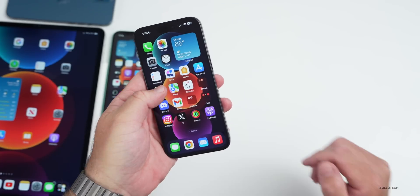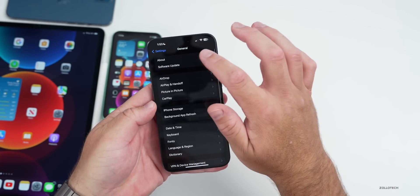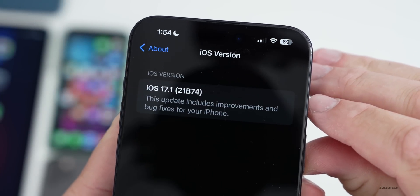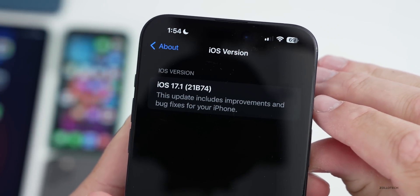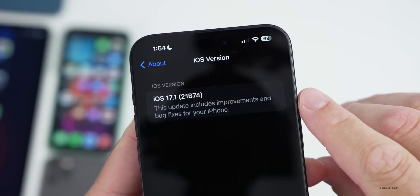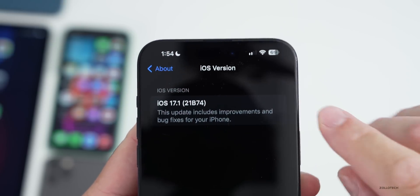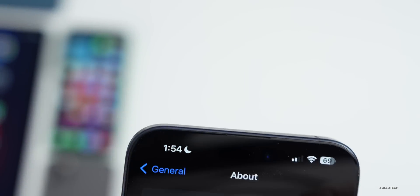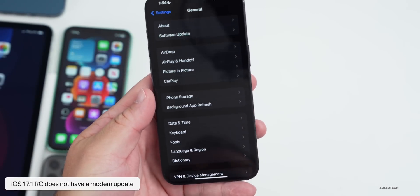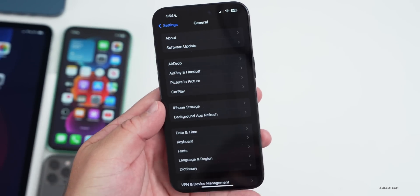Let's take a look at the build number. Go to Settings, then General, then About — the build number is 21B74. This should be the final build unless they find additional issues. It says this update includes improvements and bug fixes, but there's actually a lot more than that. There is no modem update coming from the last beta 3 to the RC.